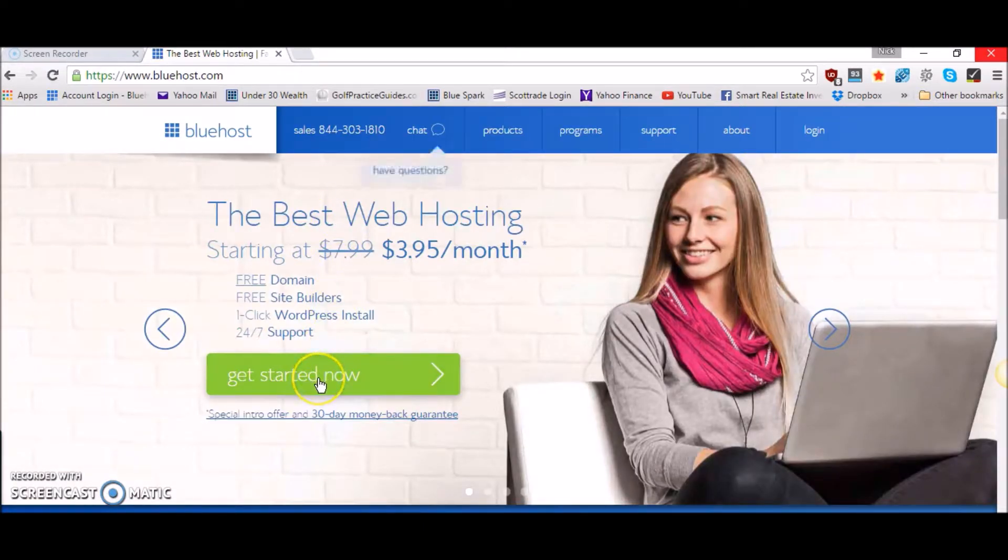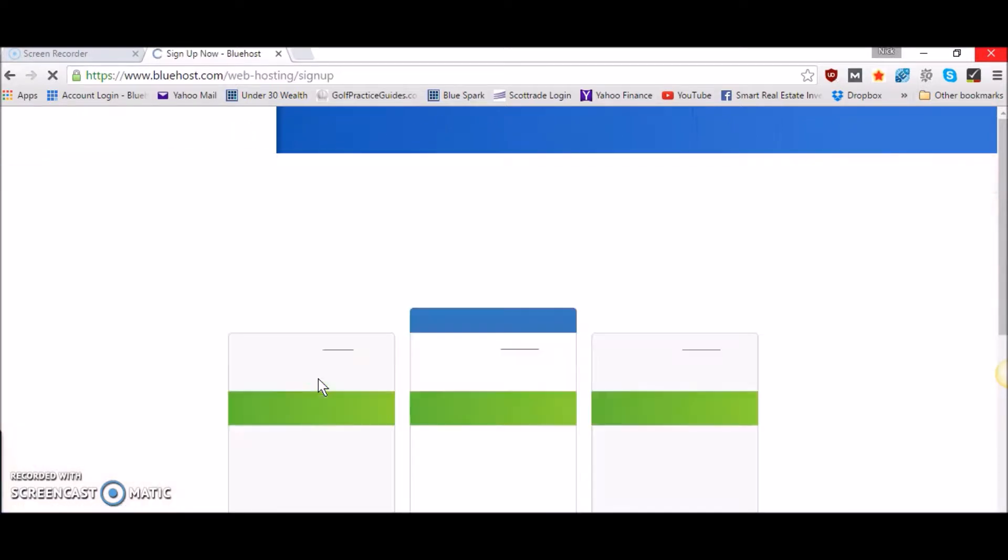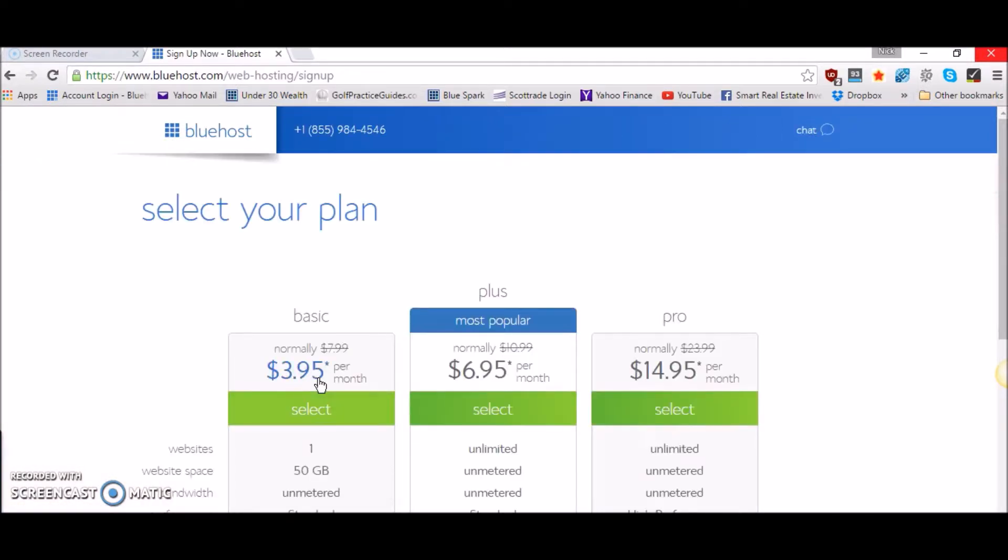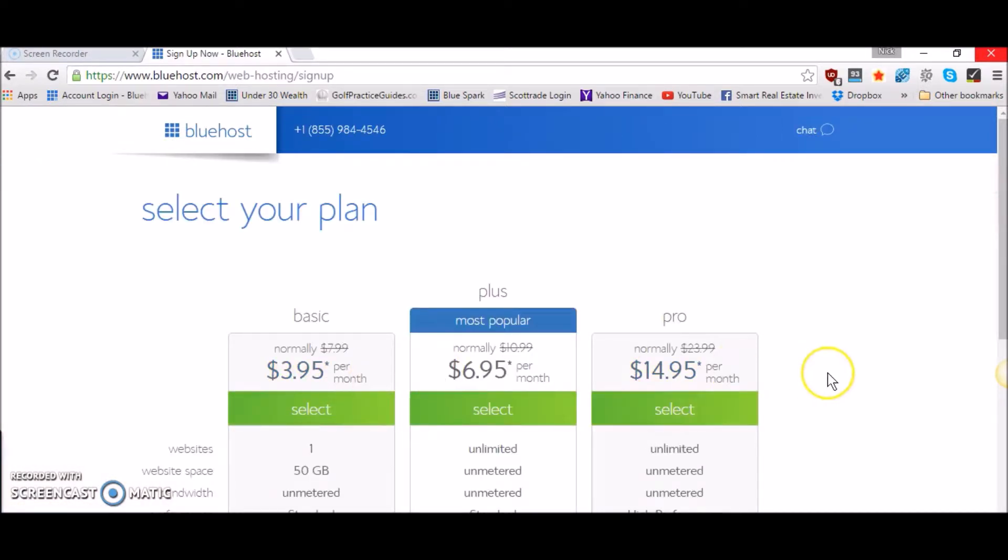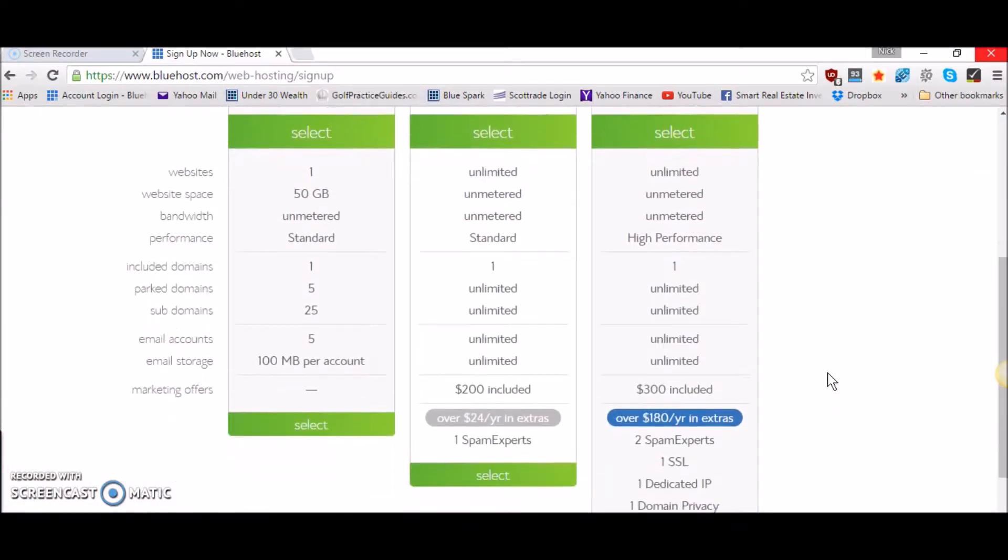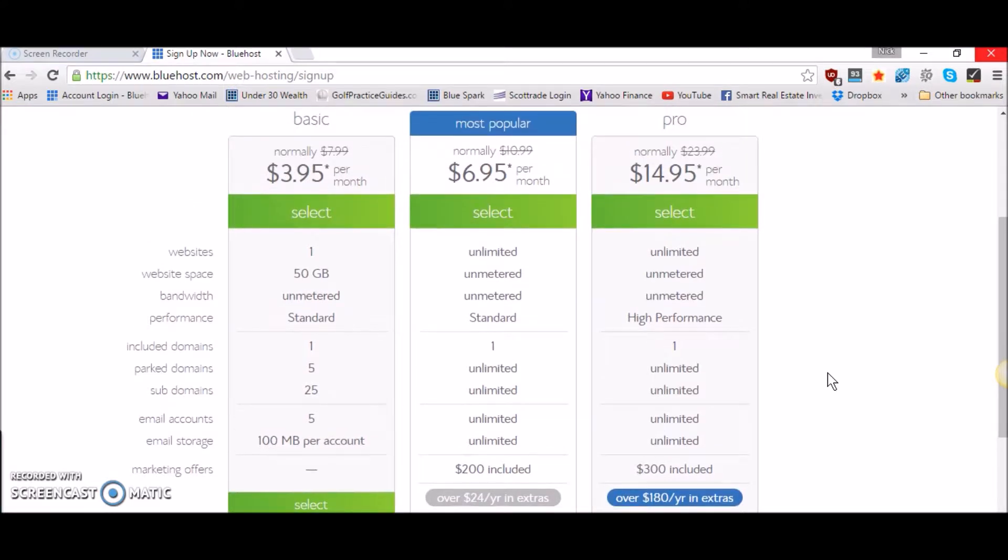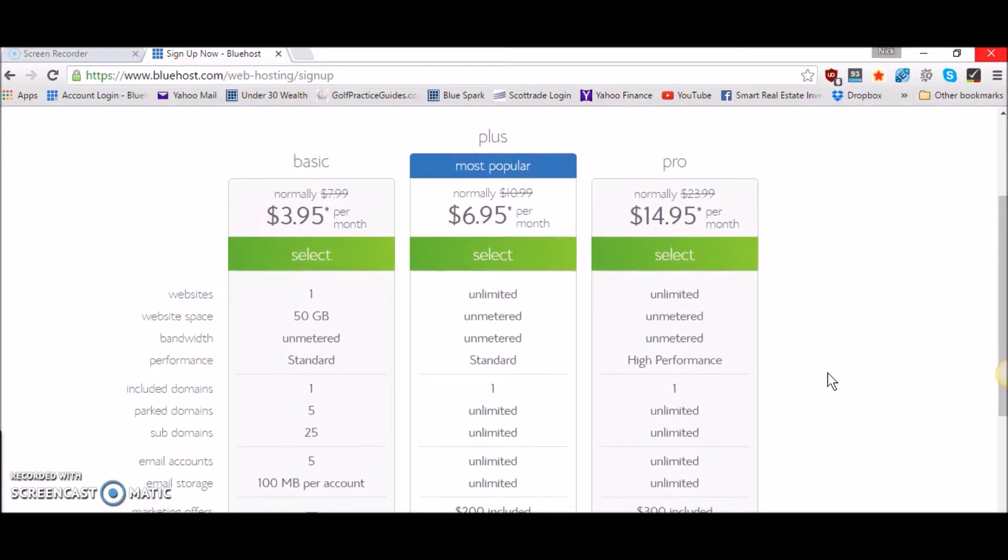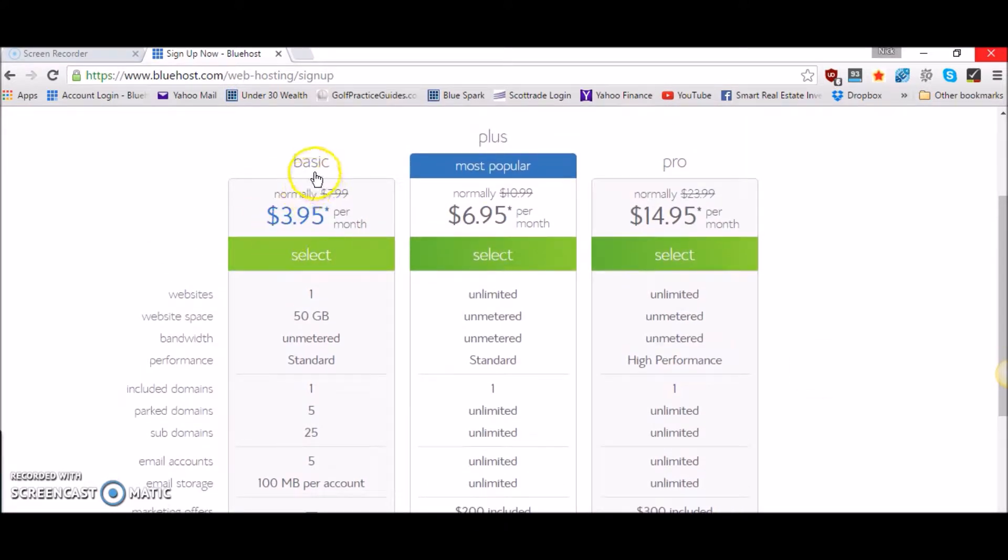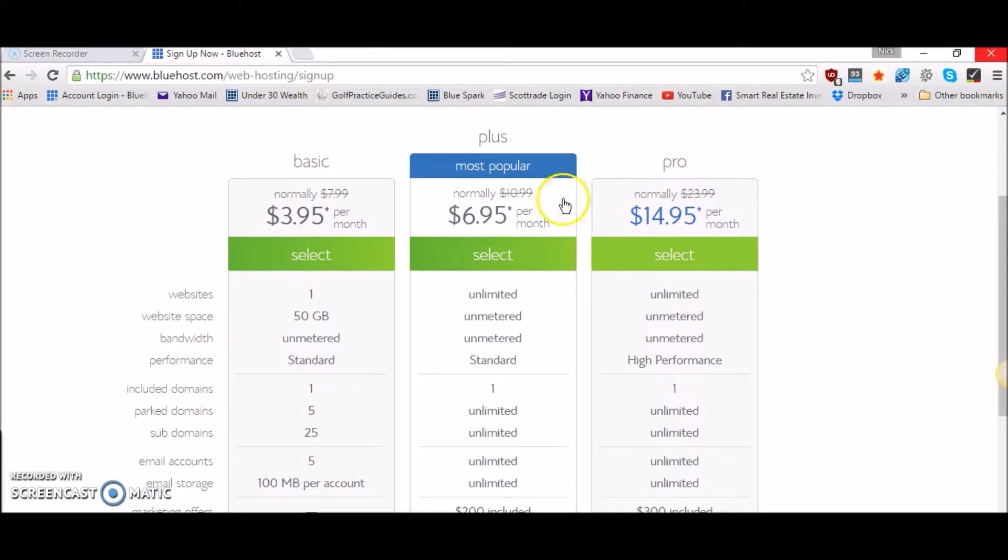You're going to want to start off by hitting the get started now button and it's going to take you to this page here where you get to choose from three different plans: the basic plan, the plus plan, and the pro plan.